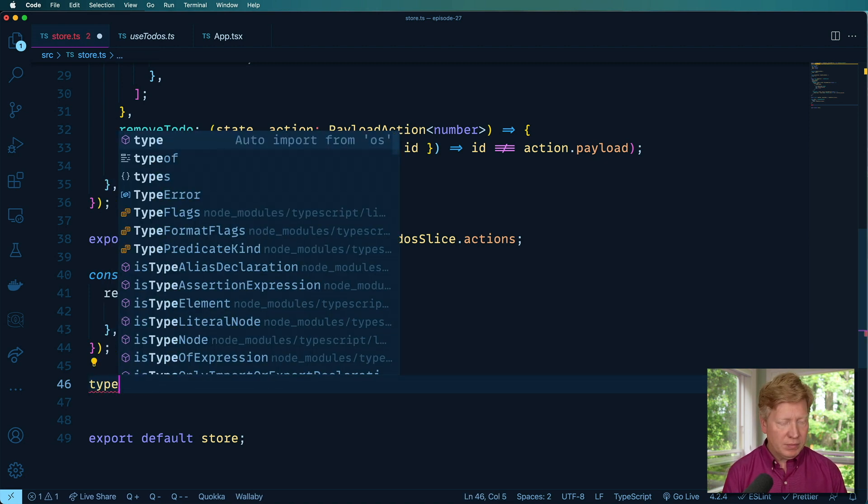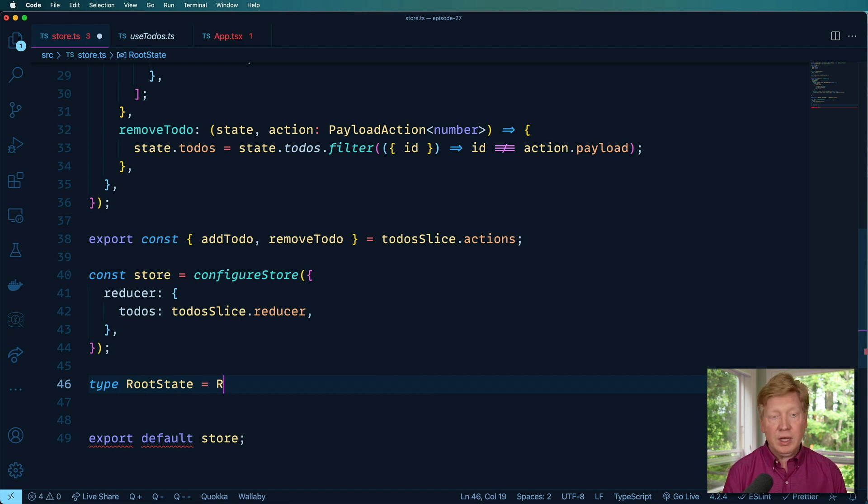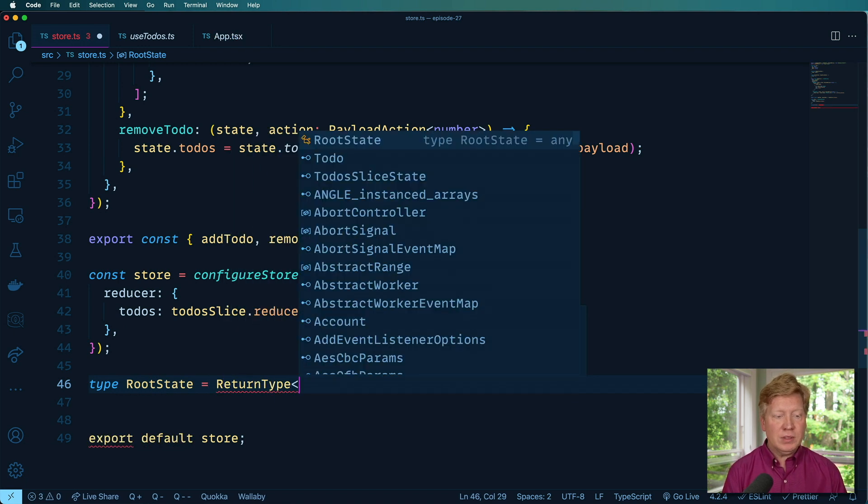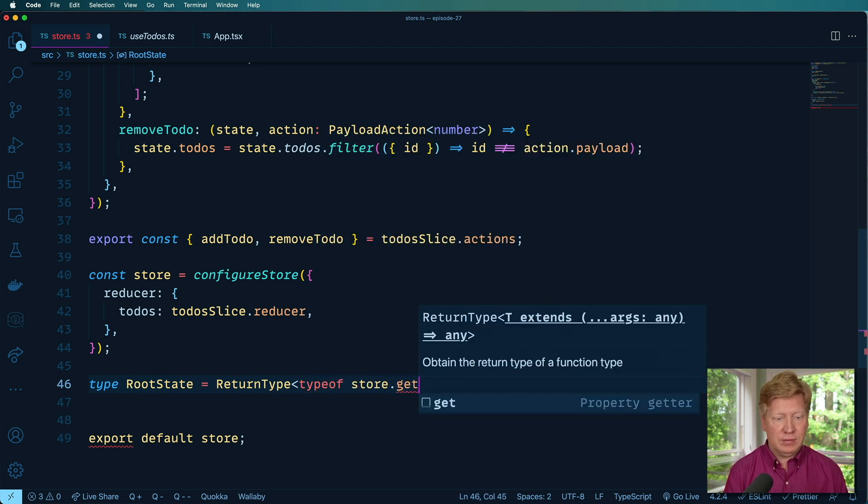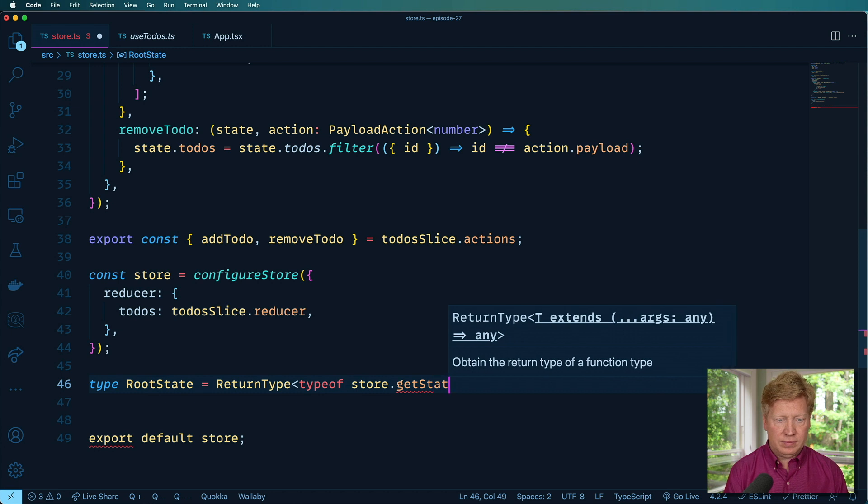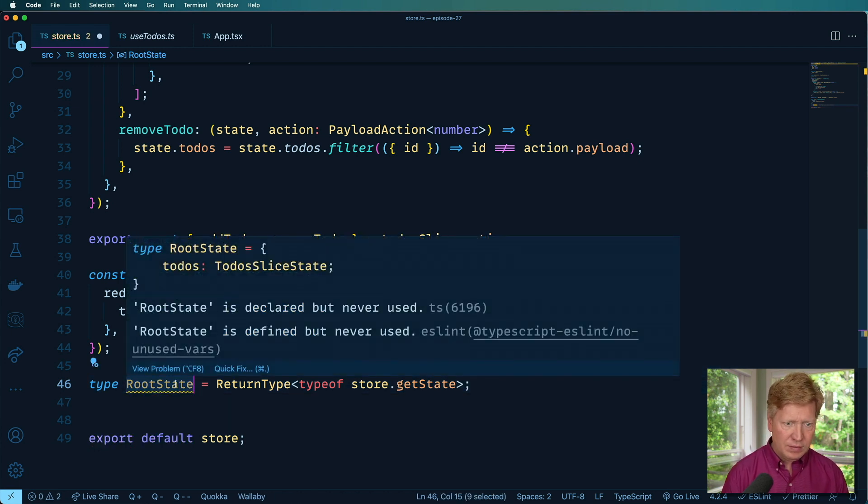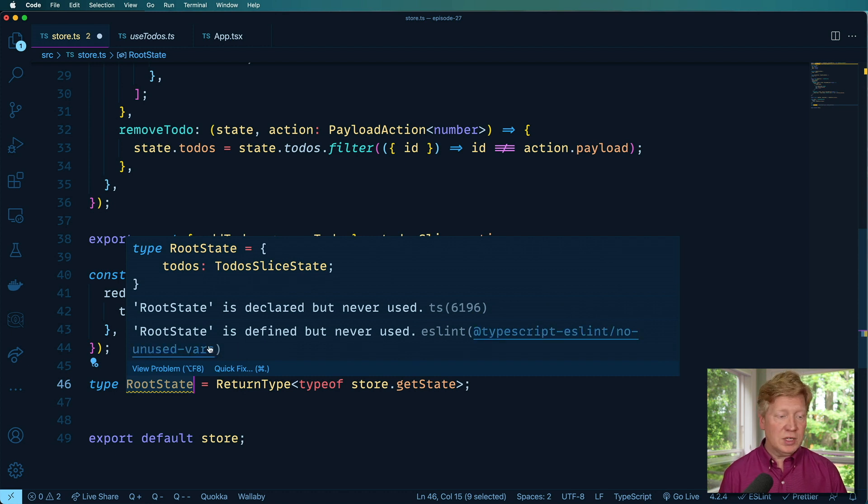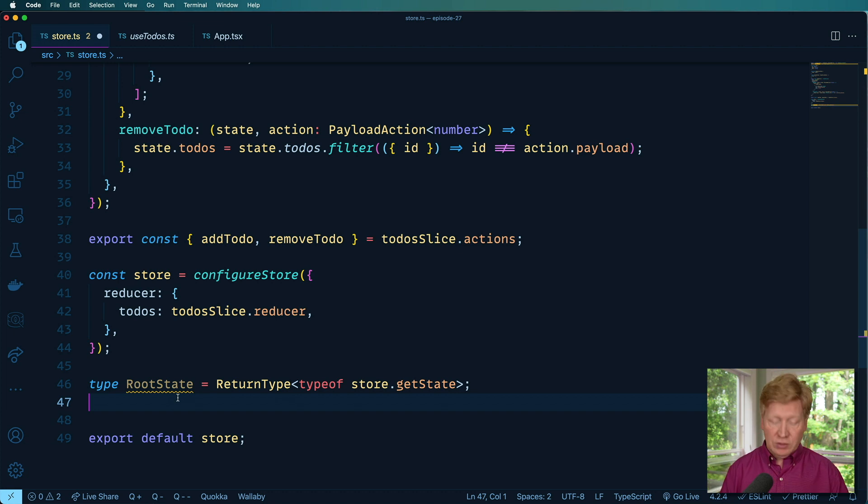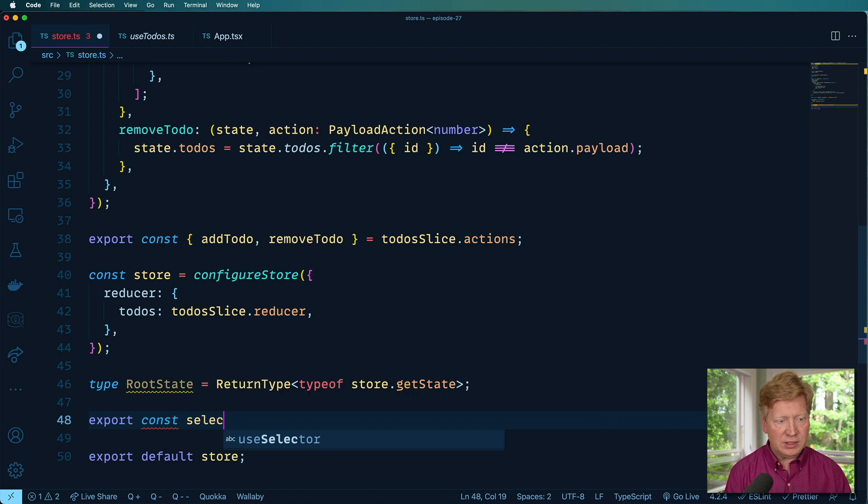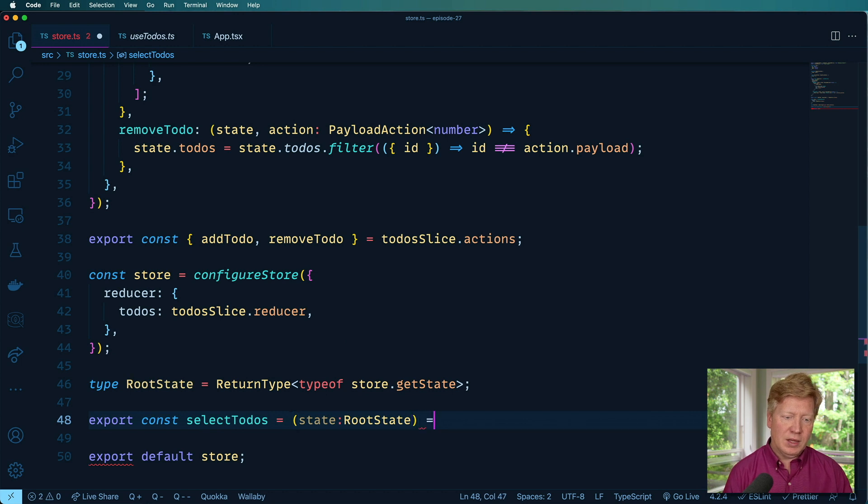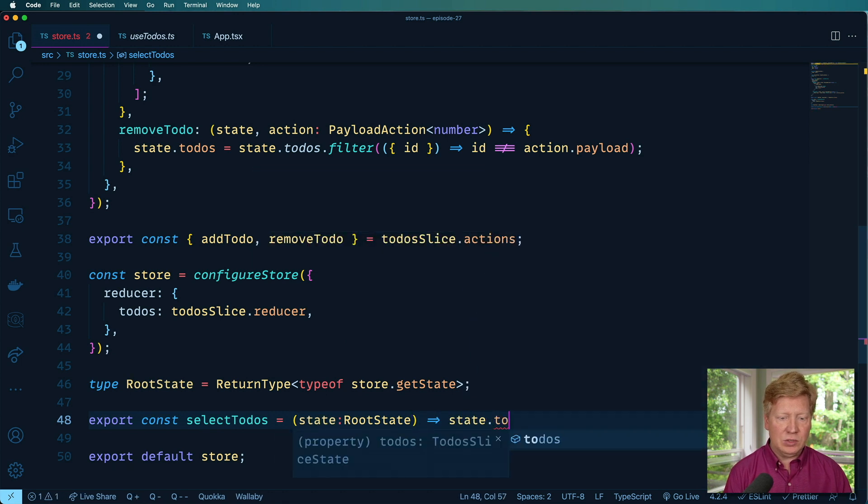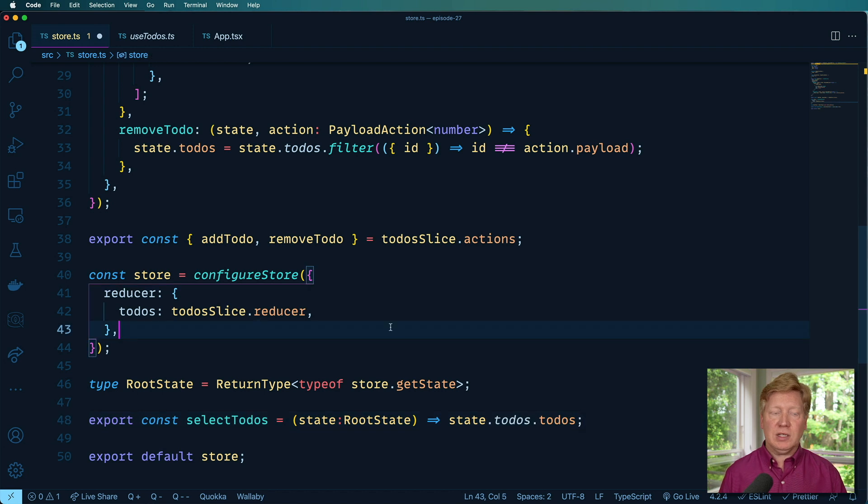So create that type, and we'll call it root state. And it's going to be a return type from the type of the store.getState. And take a look at that. So that's got todos in it. That's good. That's good so far. And now I'm going to export a selector and that allows us to cleave off the todos. So export const selectTodos. And then given a state, which is itself a root state, it's going to get state.todos.todos. Easy peasy lemon squeezy.